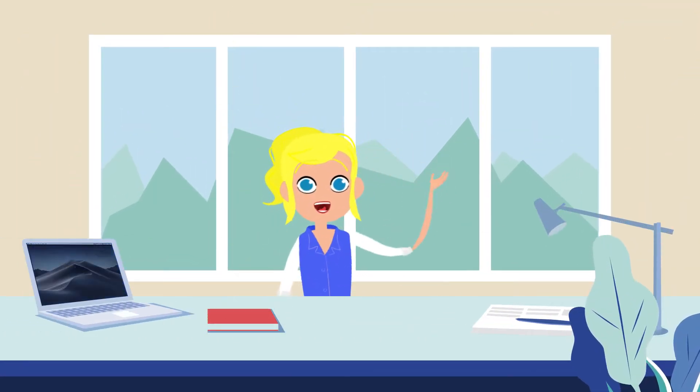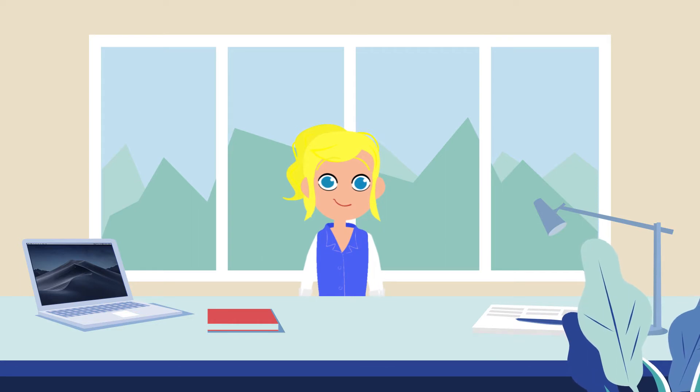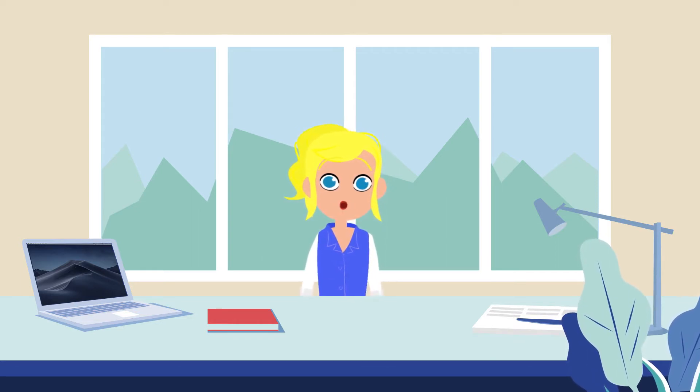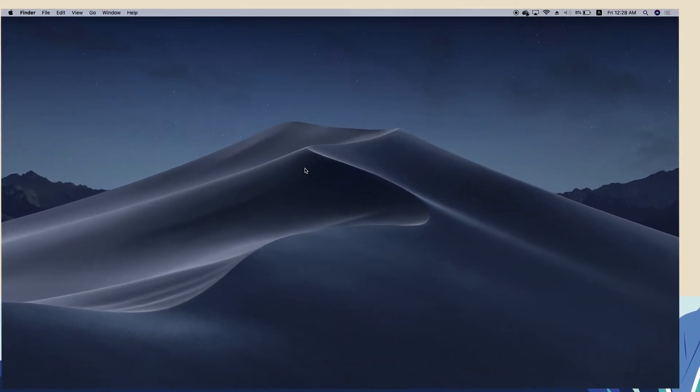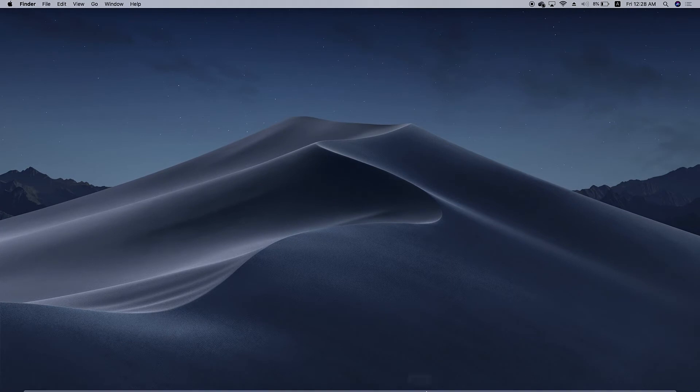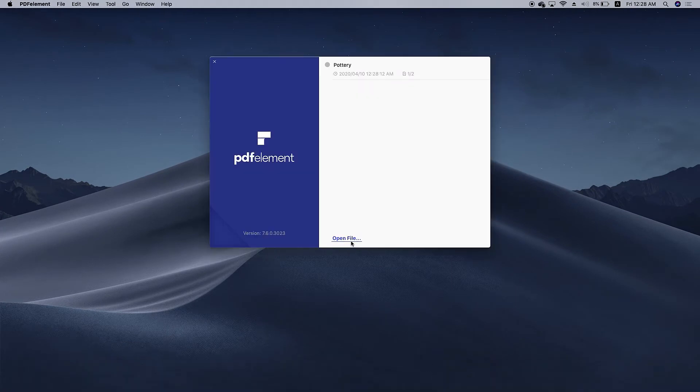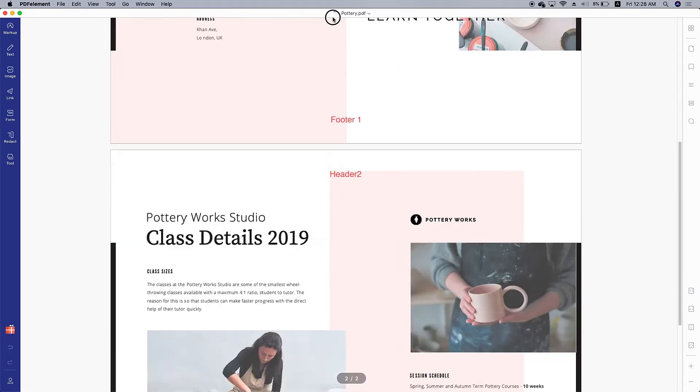Hi everyone, today I'm going to show you how to remove headers and footers from a PDF on Mac. Here we go. First, launch PDF element and click open file to open the file.